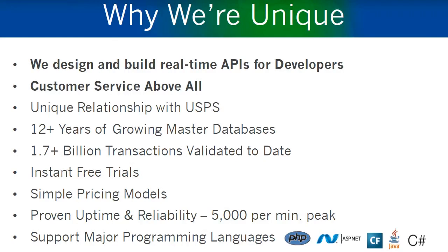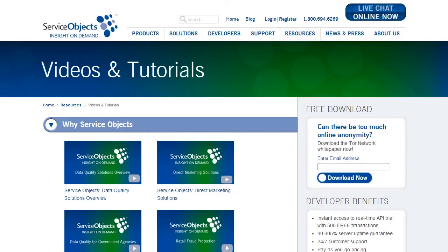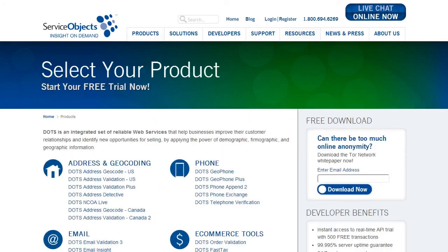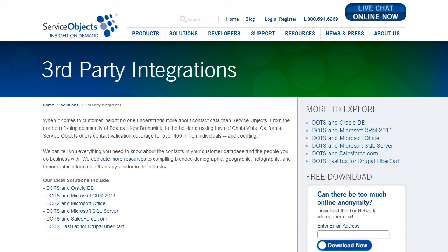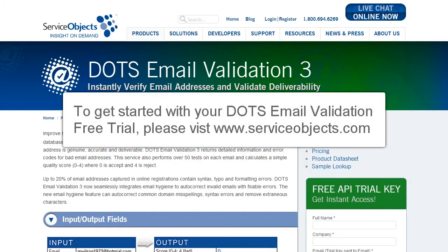DOTS email validation is a web service API with no servers or clunky software to install. Your information is never stored and we offer a 99.995% server uptime guarantee. Free technical support is offered to customers and there are many free resources available throughout our website, including access to videos, articles, and white papers. We offer over 20 real-time contact validation APIs and have multiple solutions and third-party integrations to meet your needs. To access your own DOTS email validation free trial or to test any of our real-time contact validation services, please visit our website at www.serviceobjects.com.